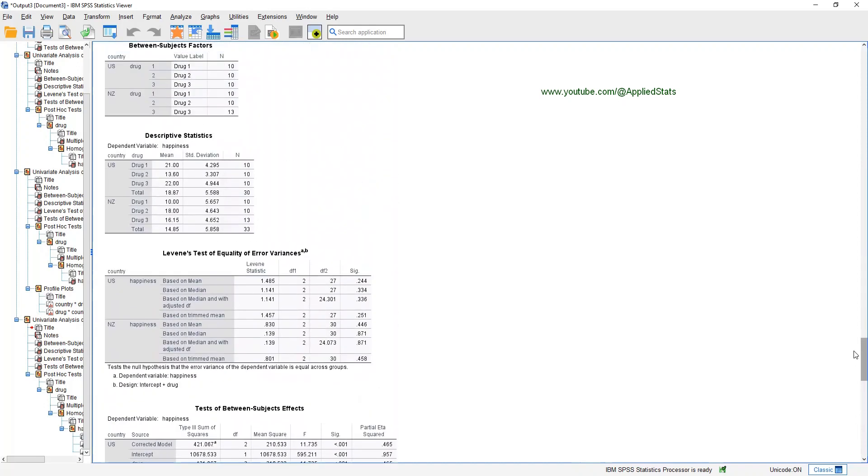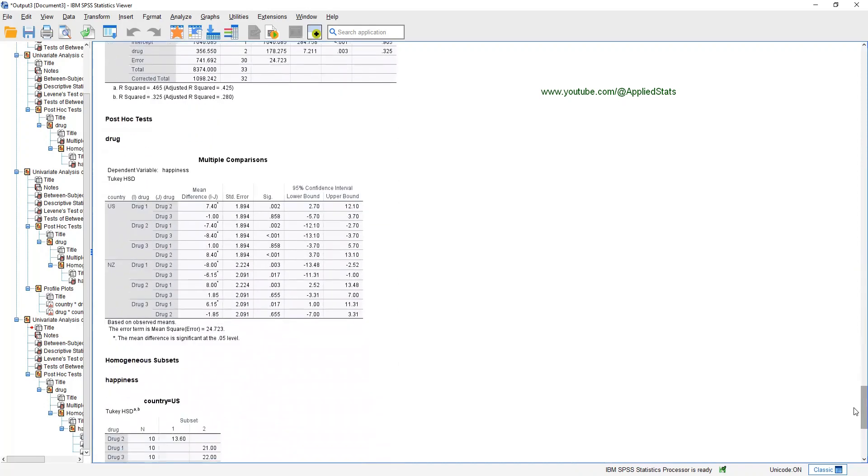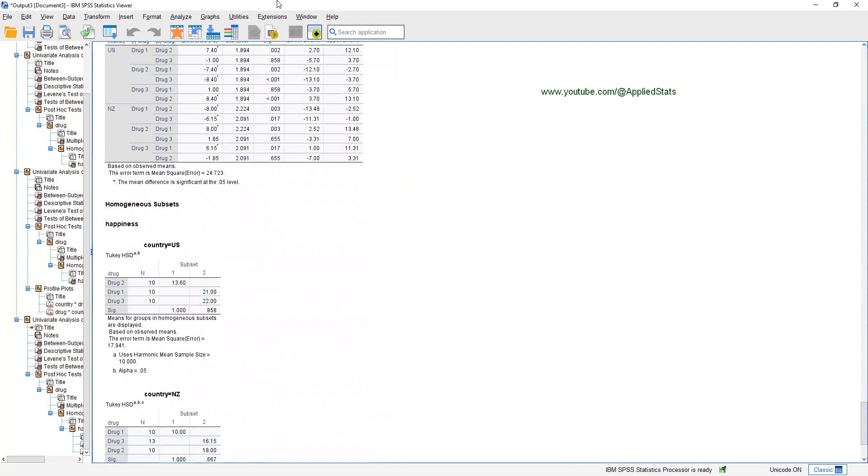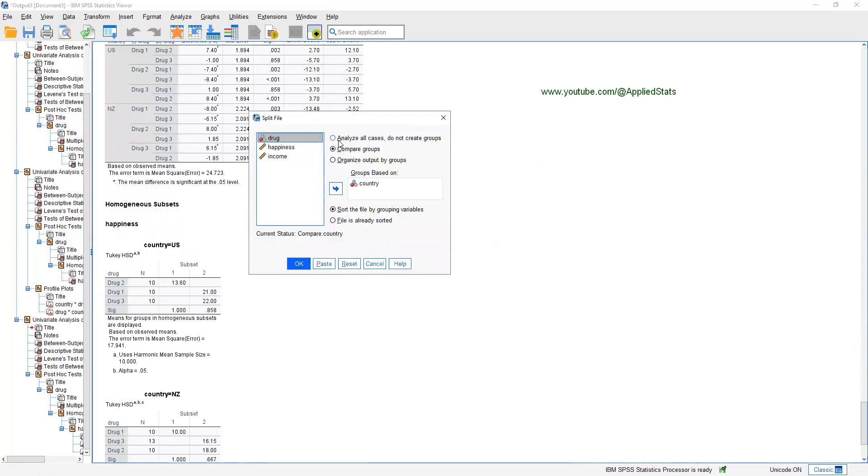Before I say a few things about reporting, I just want to tell you that you have the option to remove the interaction term. Sometimes, if your interaction term is not significant, you may want to remove it from your ANOVA. Also, you can just leave it there. You don't necessarily need to do that. But if you want to do it, there is an option. First, let's undo the splitting because we want to use both countries in the next analysis. So, data, split file and click on analyze all cases. So, you're unsplitting the file here. OK.